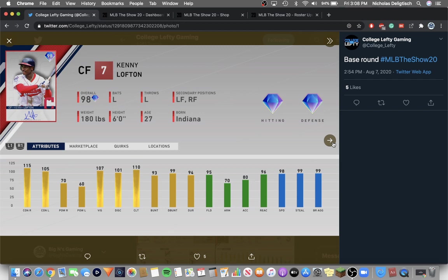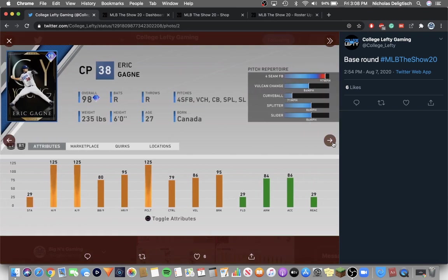Signature series Kenny Lofton, 98 overall. Pretty good stats. We haven't seen a high overall Kenny Lofton before. We've only seen that 91 overall. So this is a pretty cool card. He has good stats at everything except power really and not the best arm. But he's new.